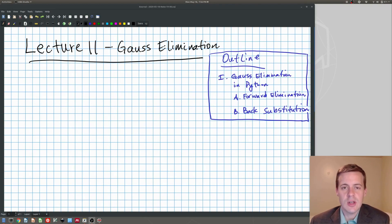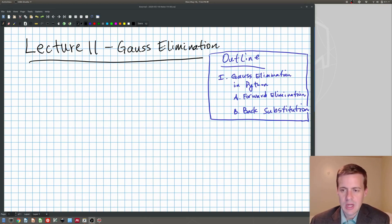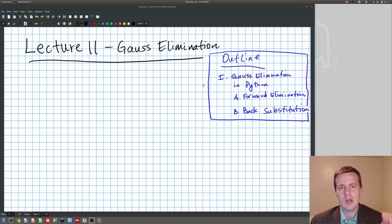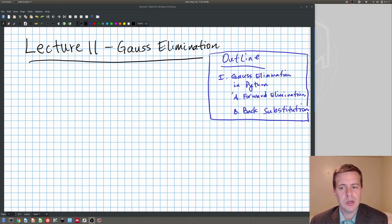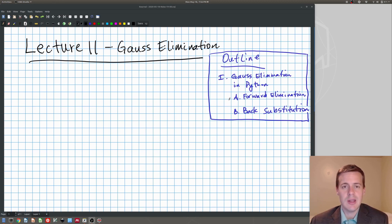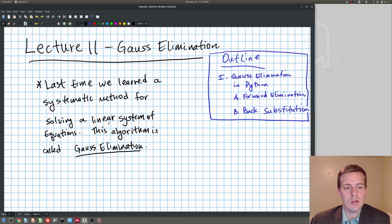Hi everyone. So this is lecture 11 on Gauss elimination. Today we're going to continue what we started last time. Last time we learned how to solve linear algebra problems by hand doing a procedure called Gauss elimination. Today we're going to talk about how to code that in Python. There are two pieces: the forward substitution step and the backward substitution step.